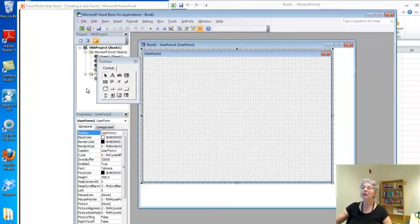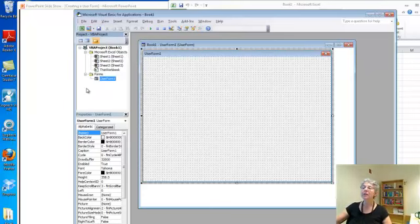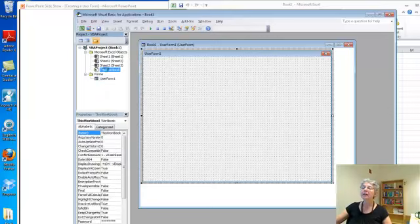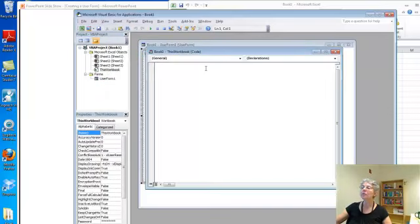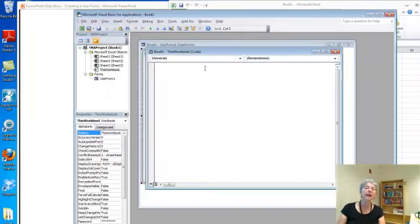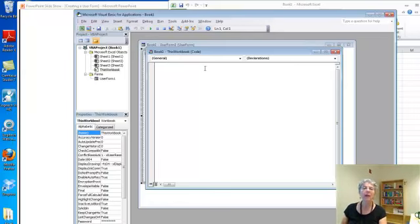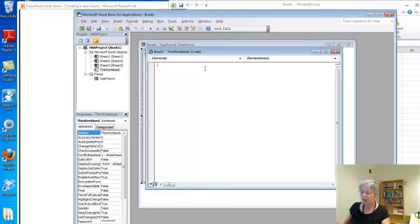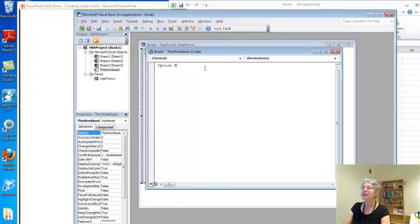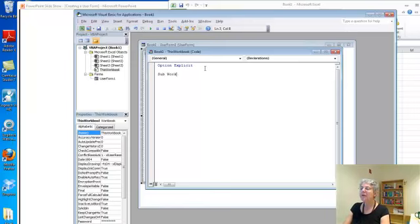What I'm going to do is come over here and go back to the code for the workbook. I could create a button to push to make the user form show up, but I'd rather have it show up right away when the workbook opens. So I'll put my option explicit, and then I'm going to use the workbook opens sub.